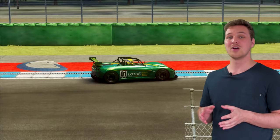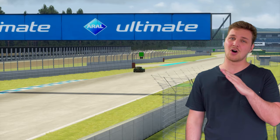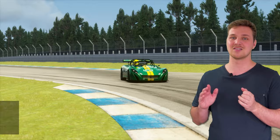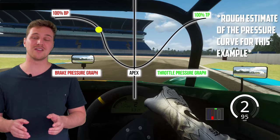Now, aggressive weight shifts are bad for a tire's grip, so just like we wanted to smoothly bleed off the brake in our previous episode, this time we want to smoothly accelerate when we come out of the corner. In a way, the throttle application curve is the mirror image of our brake pressure curve.